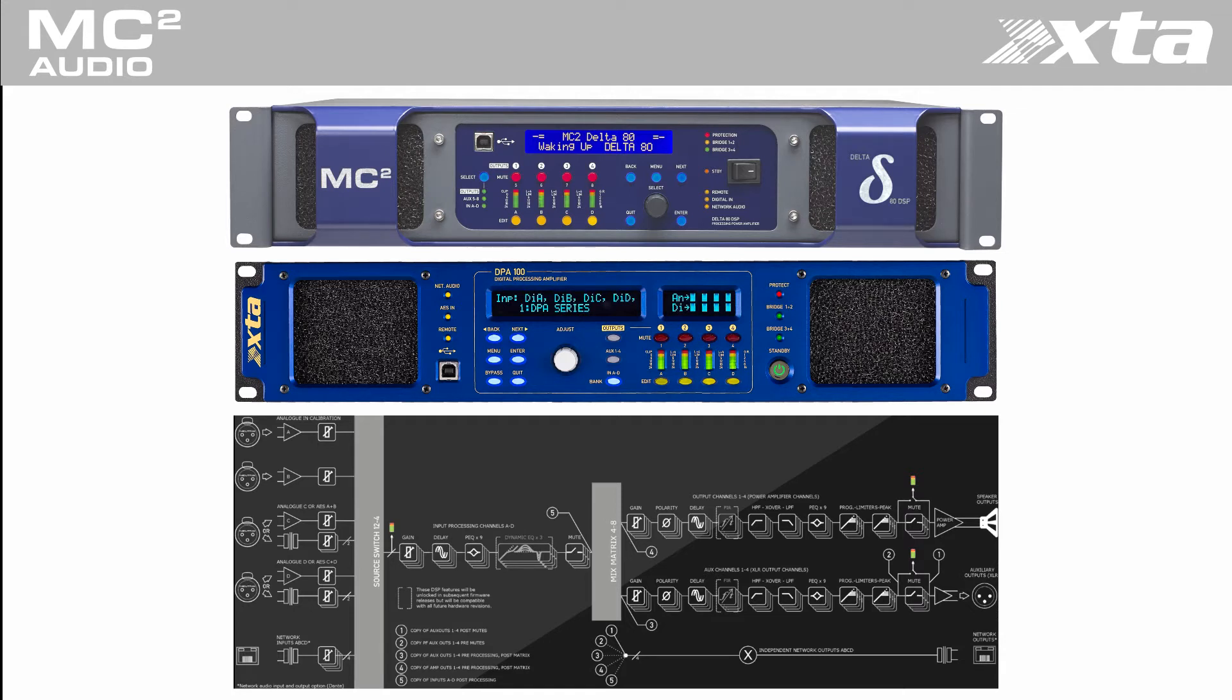The control panel could be deployed in a wall mounted Android or iOS smart device running Touch OSC or simply a manager's phone.